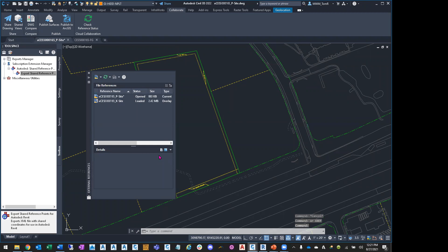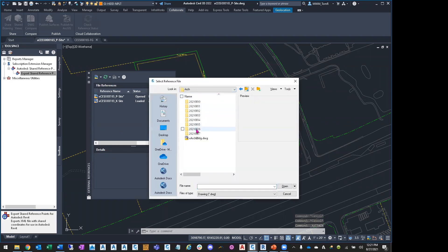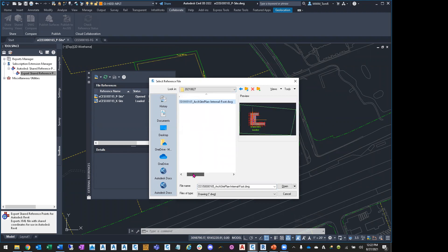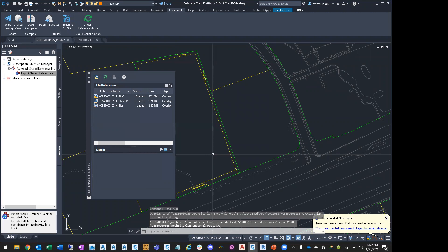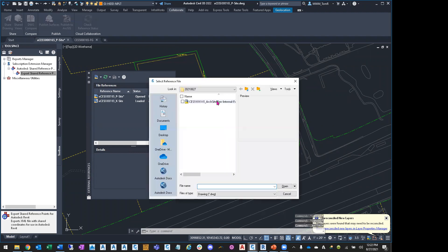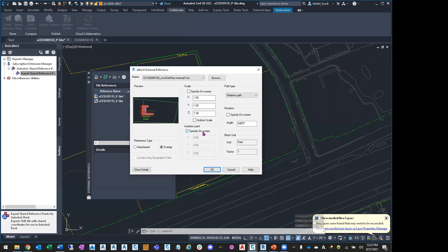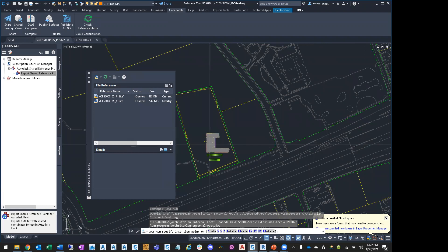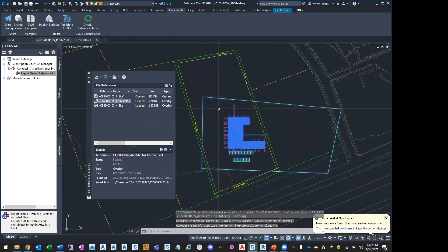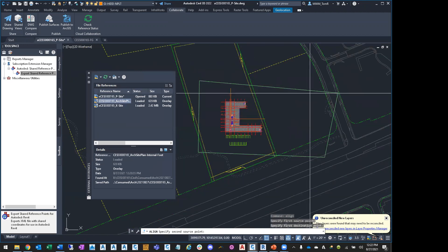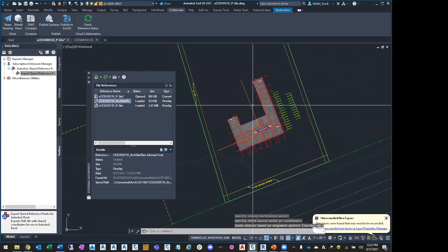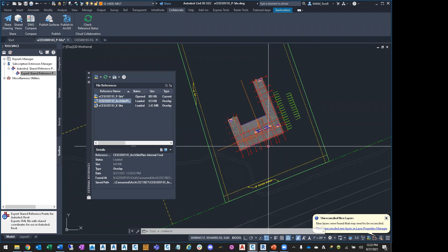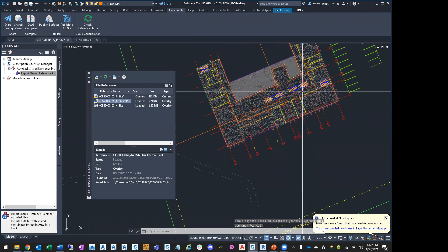I go into the XF Manager and attach the internal-foot file. It drops in at 0,0, so I undo, insert it again with 'specify on screen' checked, click a point somewhere in the right area, select it, and use the Align command — matching that endpoint to that endpoint and that endpoint to that endpoint. Now I have the correct location for my building. But I don't want to have to do that every time I get a new drawing — that's where the shared reference coordinate system comes in.